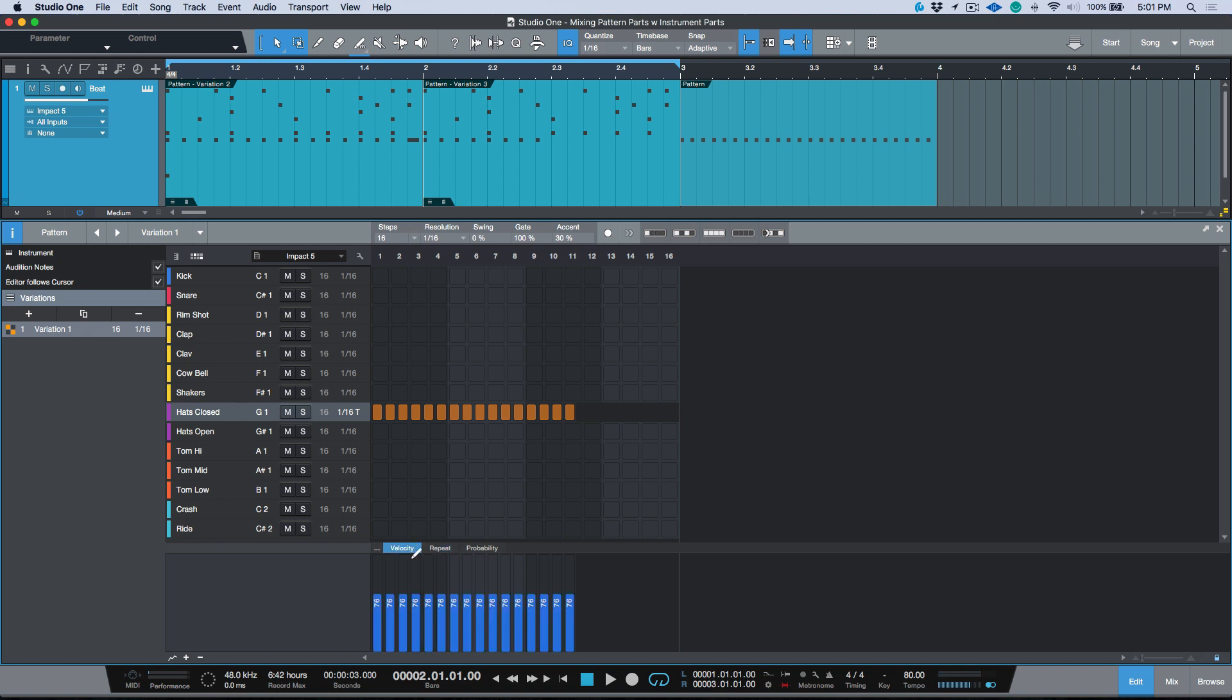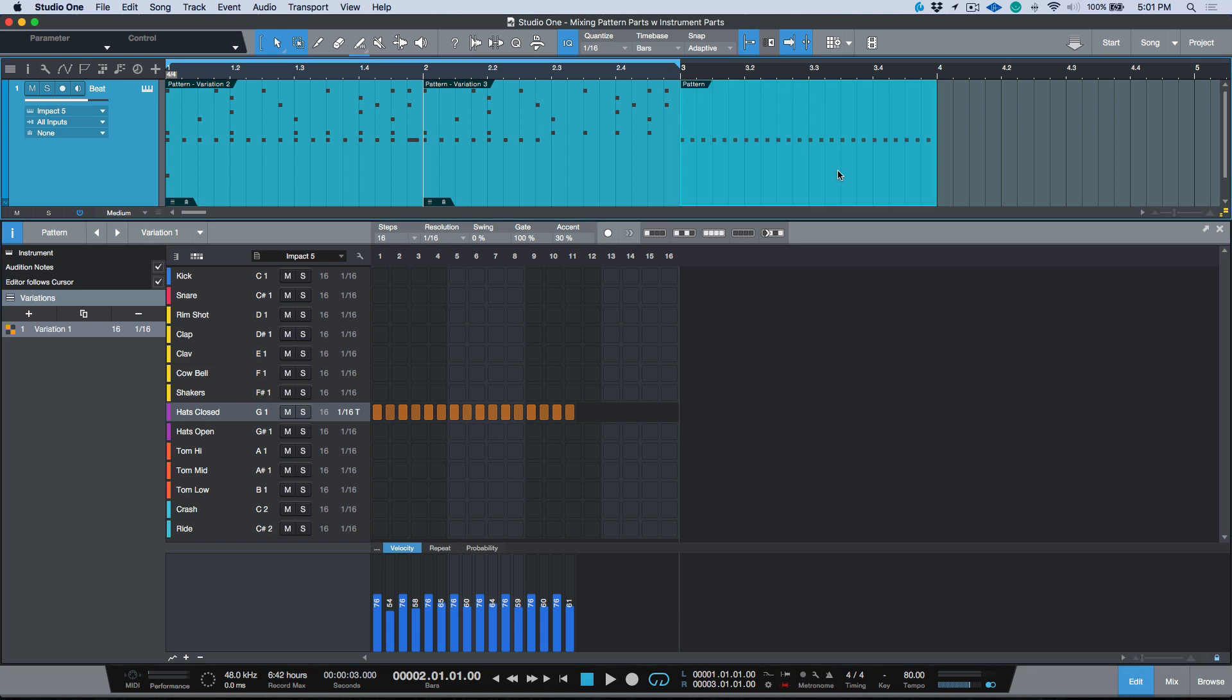If we go into the velocity we can adjust the velocity, and maybe what I want to do is just adjust these so that there's a little bit of differentiation between them. Now that's good enough for me because I'm just going to use that as a starting point.